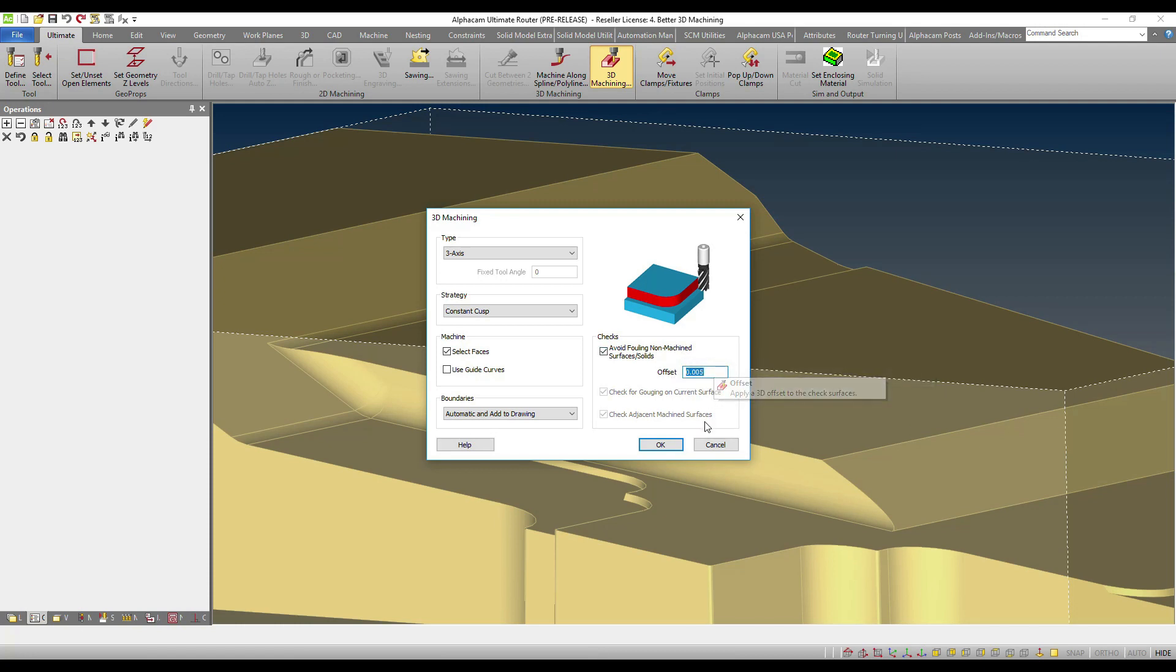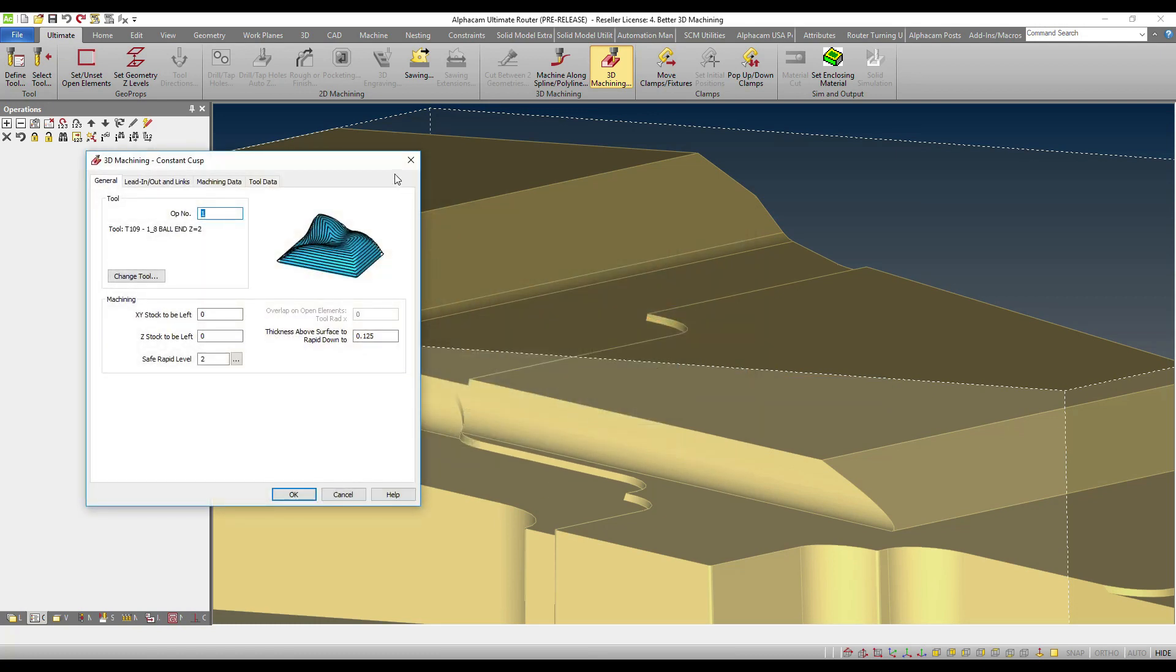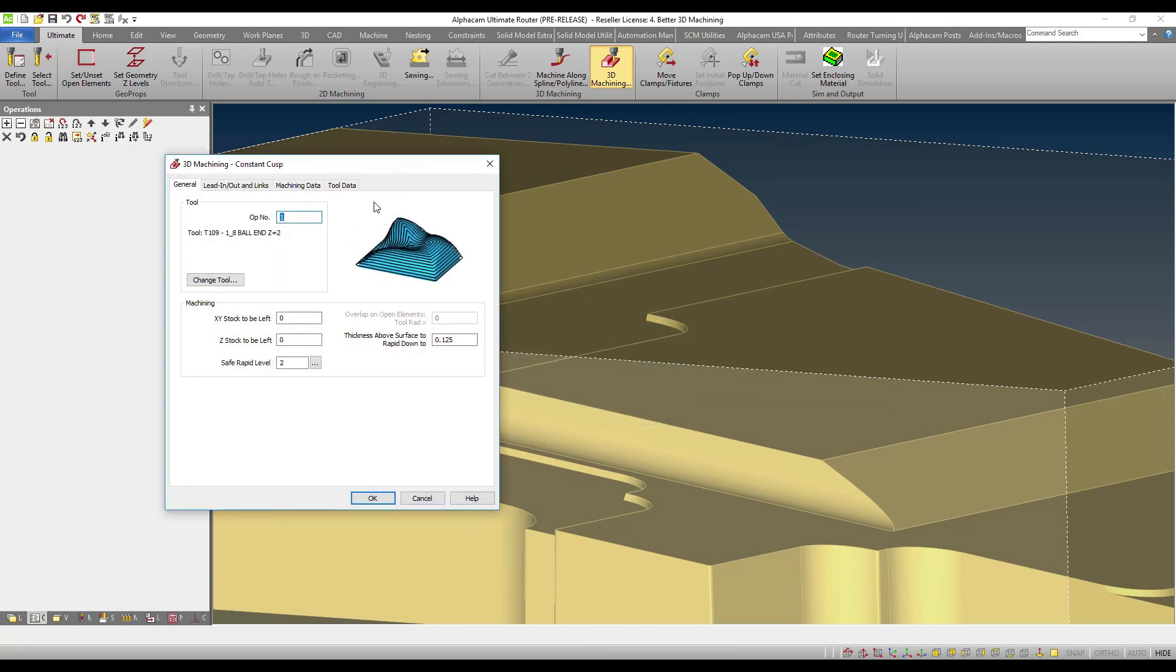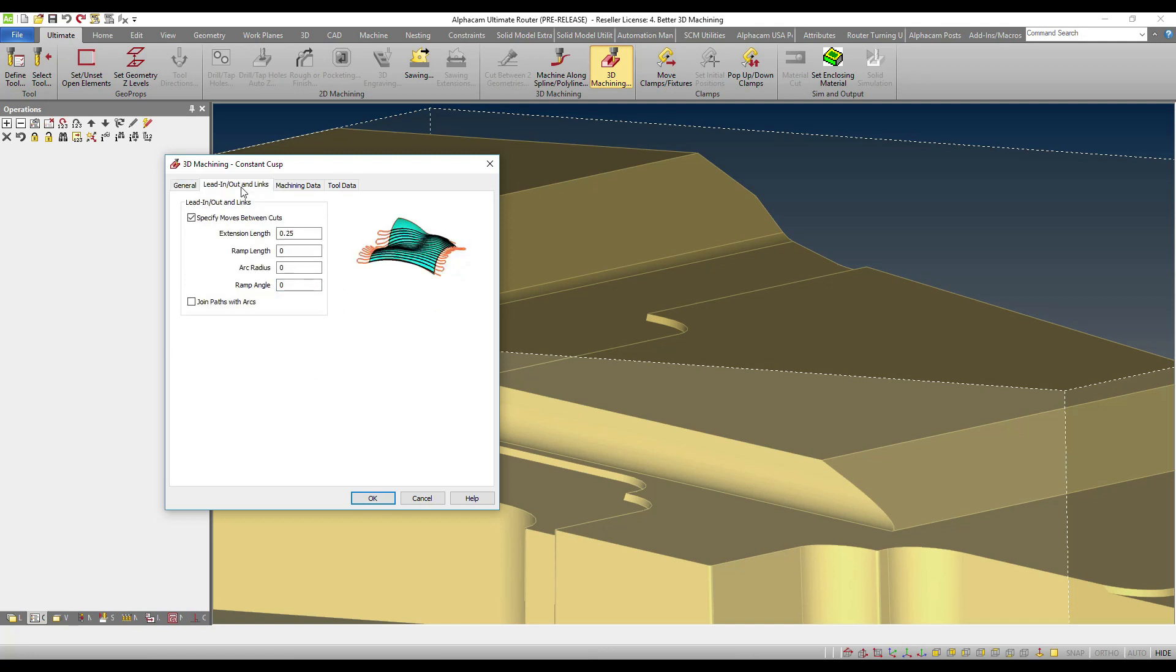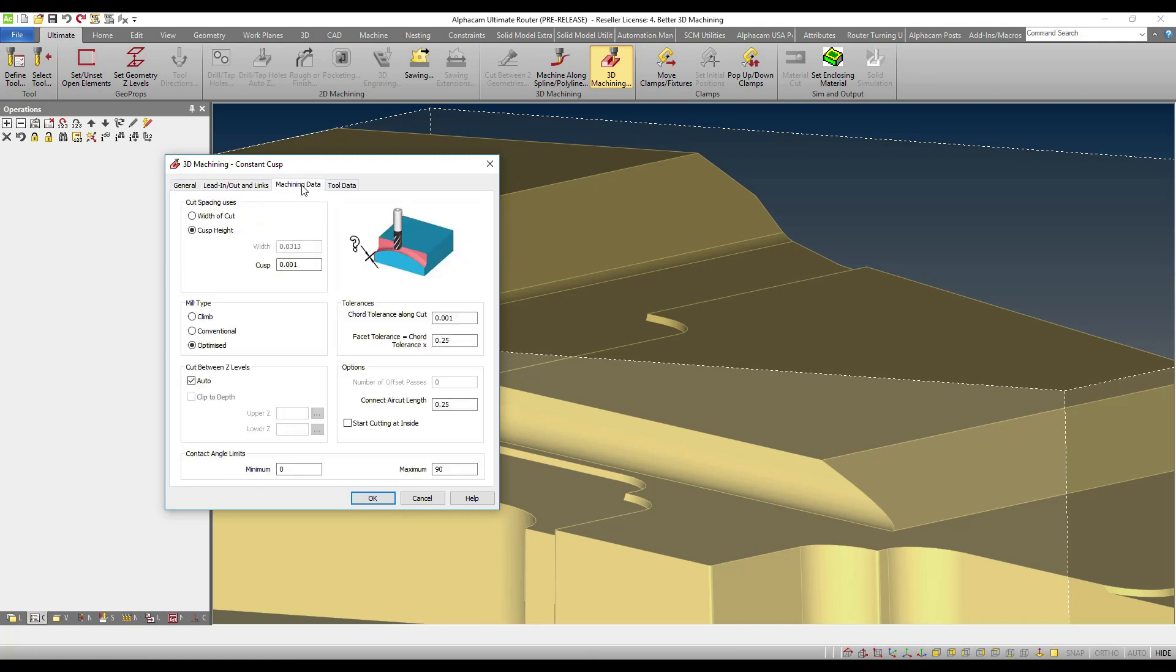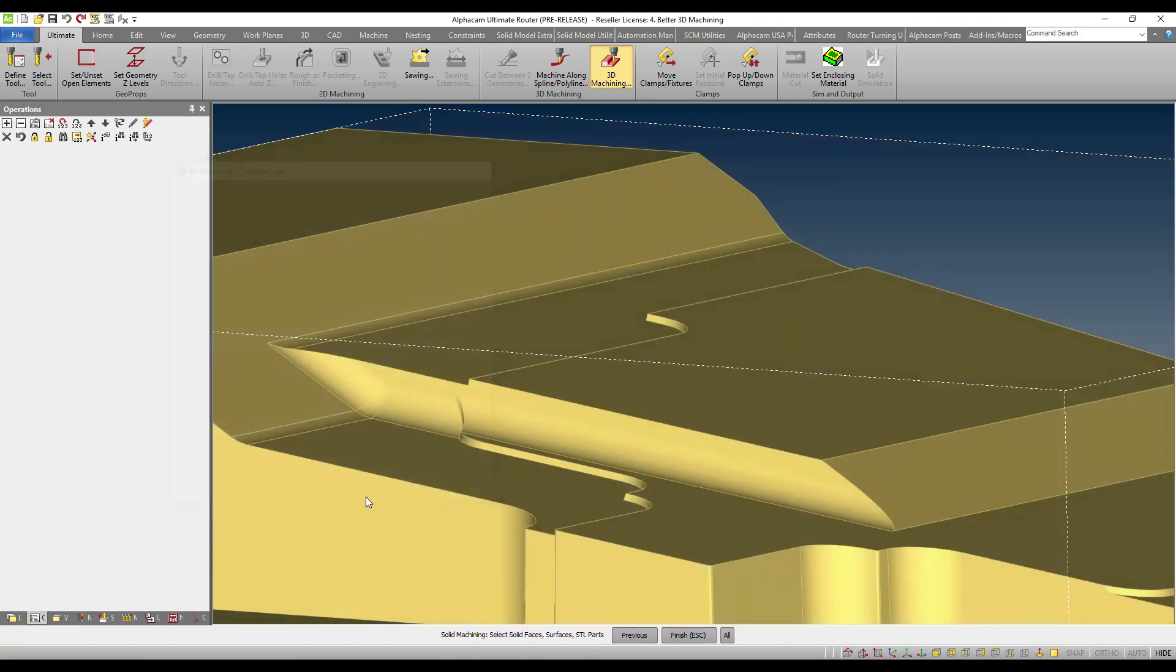I will move along selecting the rest of the parameters that control my cut. I can add links as always and select the rest of my parameters as they fit the application.